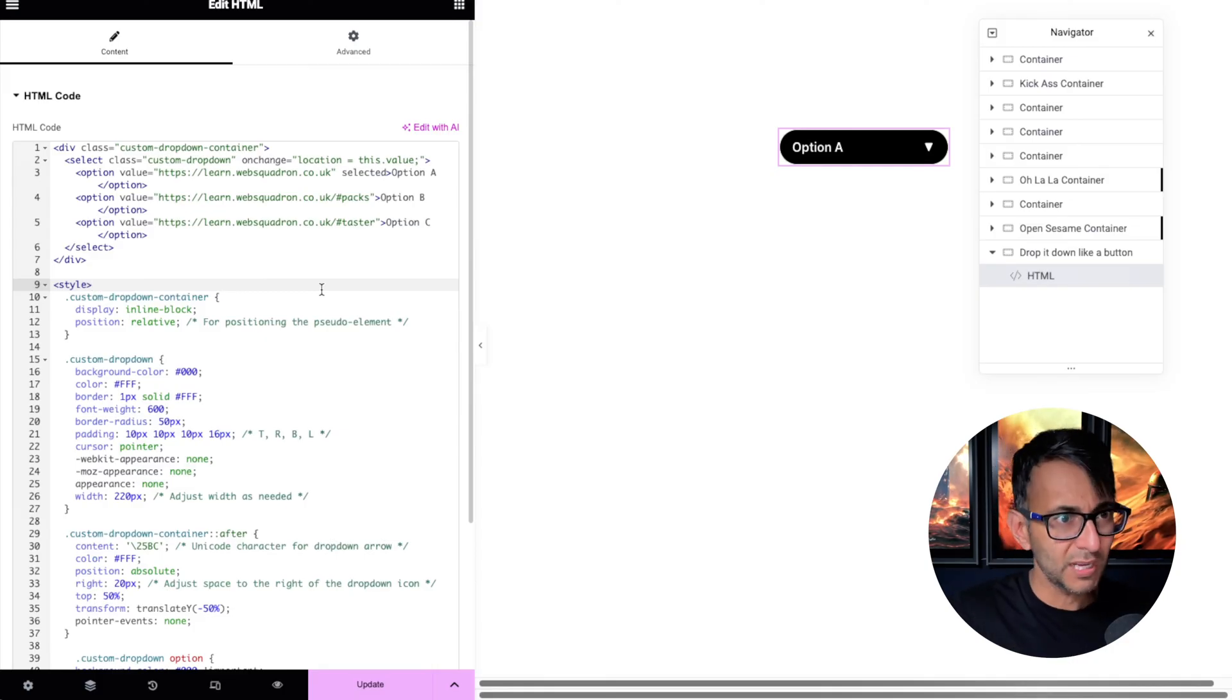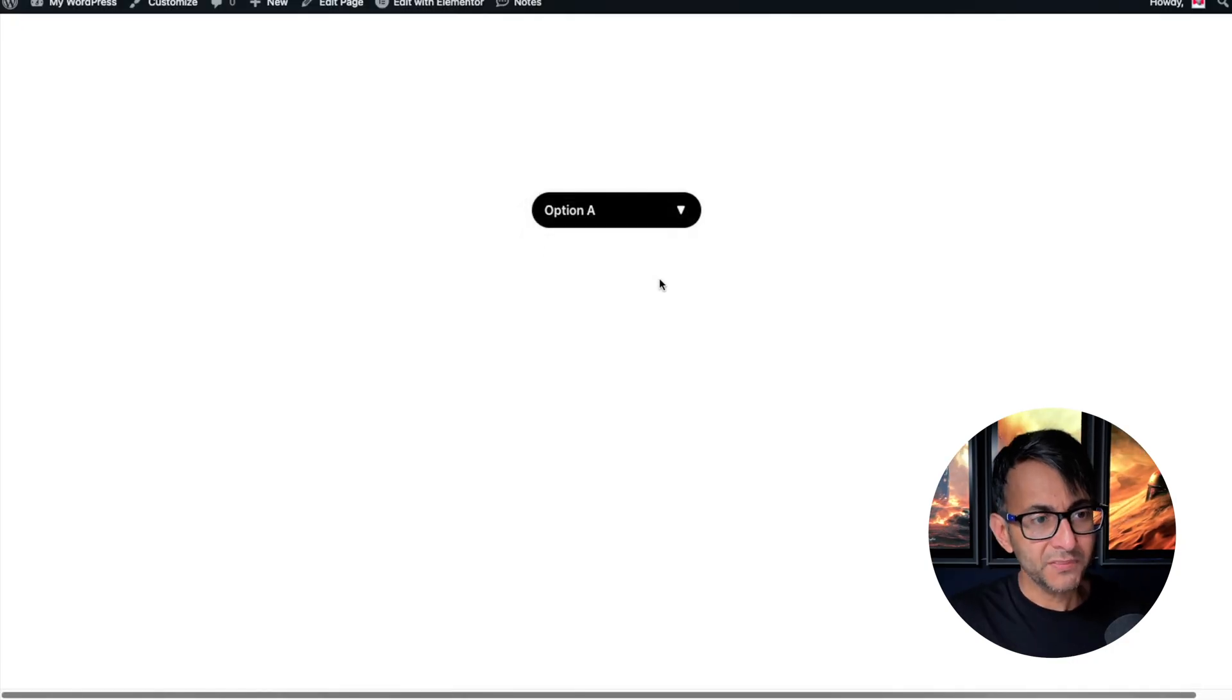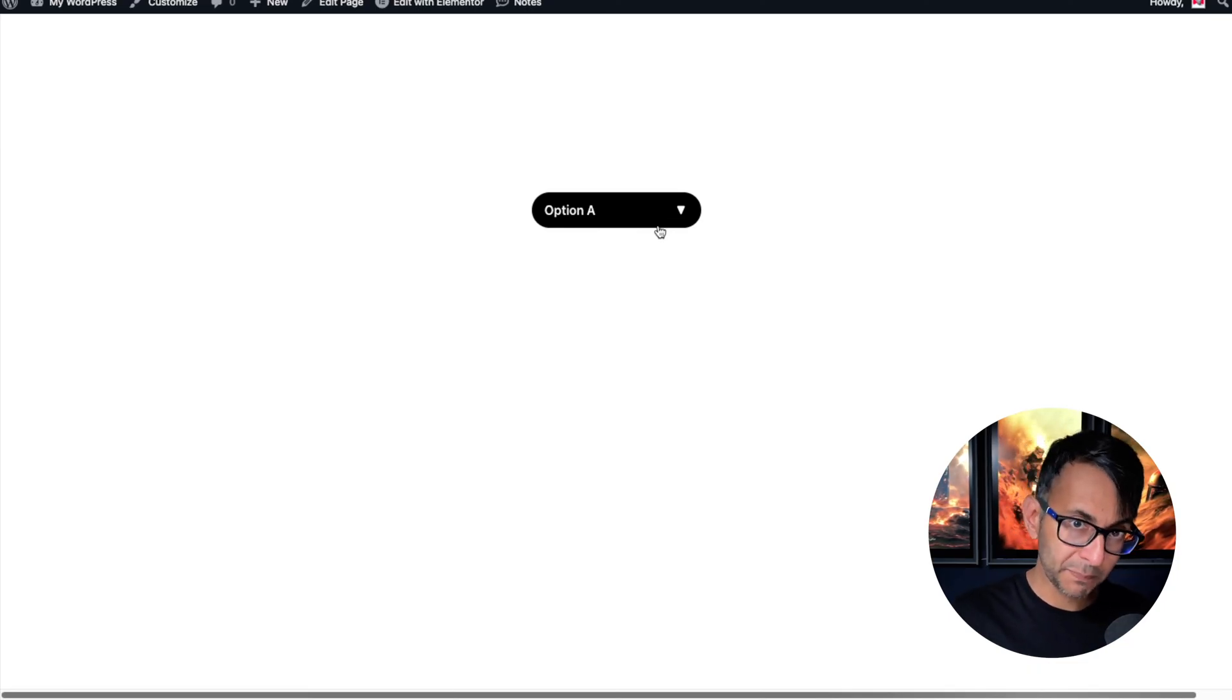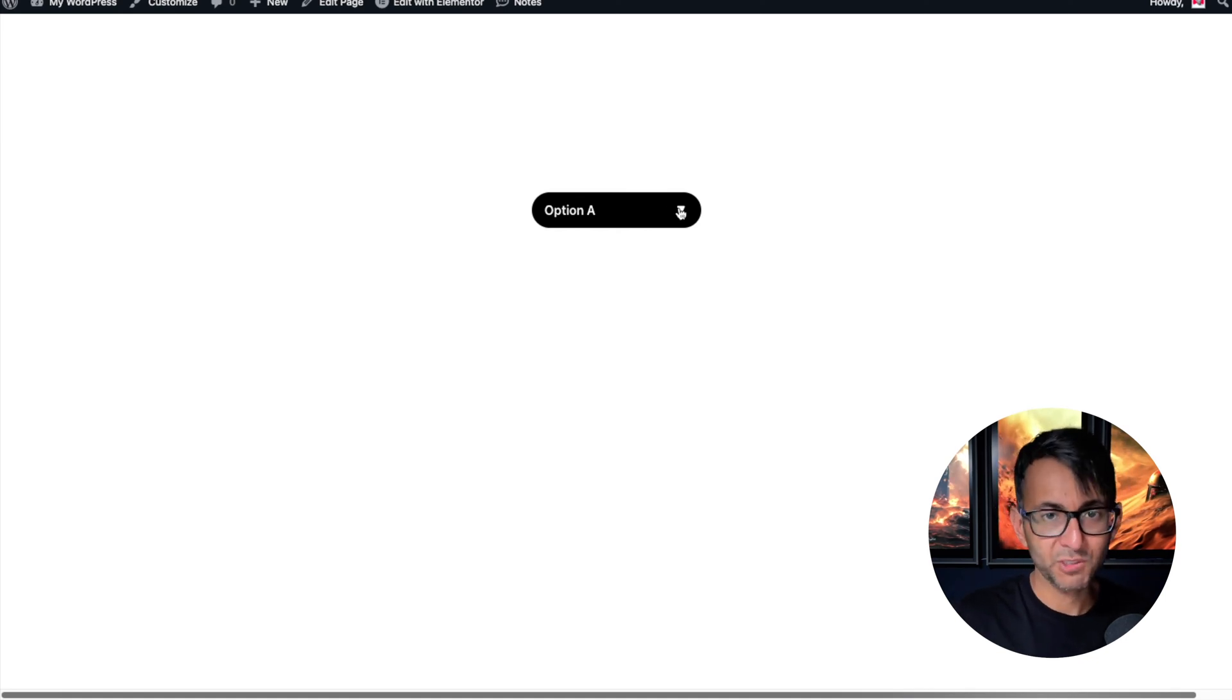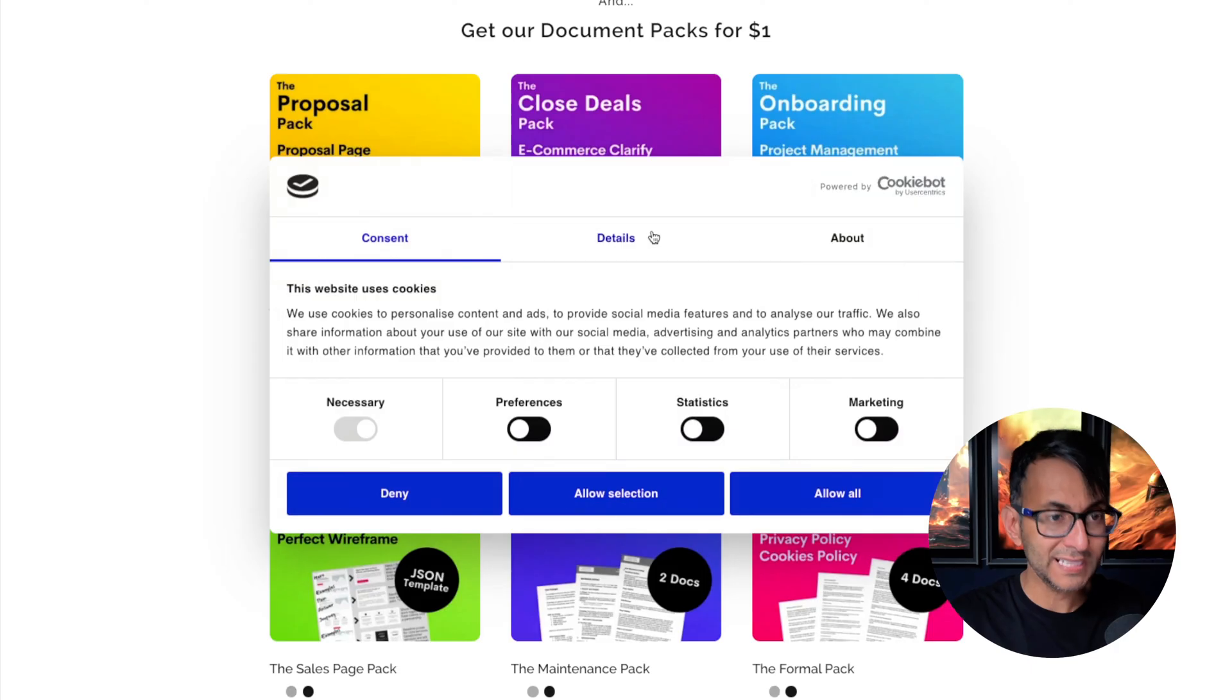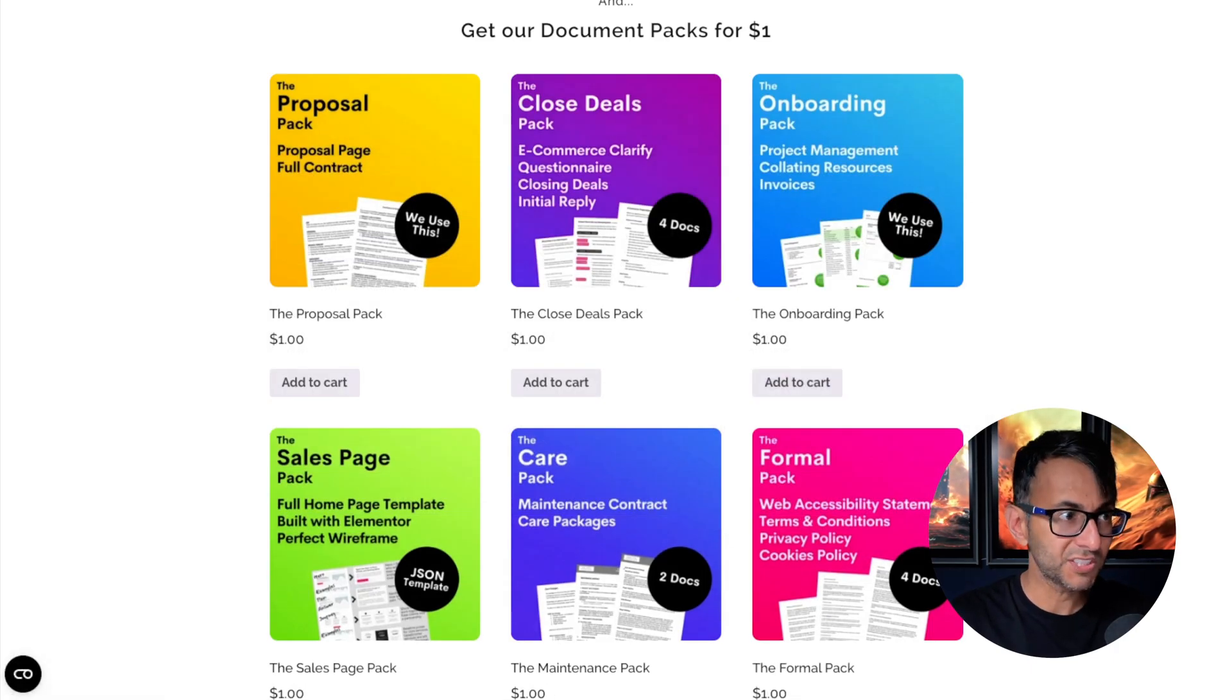These could be locations. So you may be a window cleaner and then you're going to have a separate page for every location. You could either have a search bar or you can have a drop down like this, and they go "Oh, I want to go for New York," they click it and it takes them to the New York page.